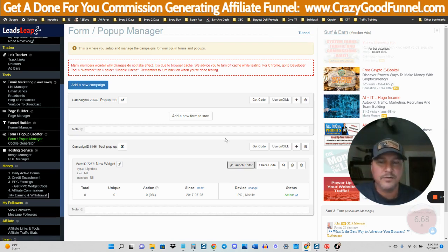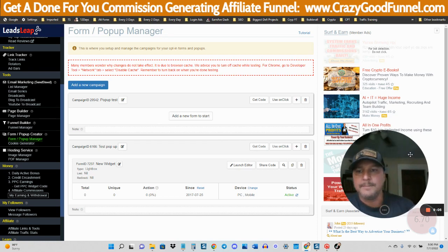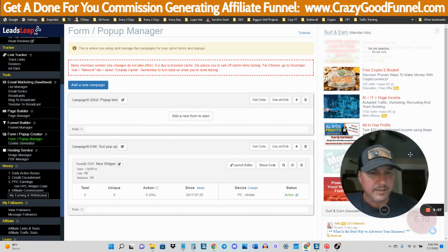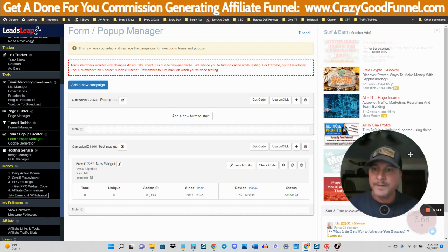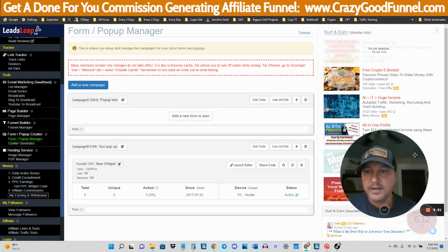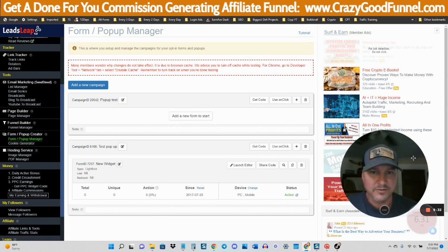Definitely go over to crazygoodfunnel.com and check out that training. Hopefully you got a lot of value from this. If you did, please leave me a like, subscribe — it really helps out the algorithm and helps this video get shown to more people, which will help more people because a lot of people are looking for an all-in-one tool that is really, really affordable, and Leads Leap is that tool. So if you're looking to set up an affiliate website today, right now, in the next couple of hours, and start making affiliate sales very, very quickly, go over to crazygoodfunnel.com and I'll hook you up. That's it. Peace.